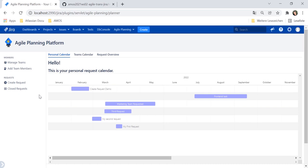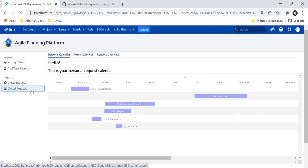The calendar provides an overview of open tasks or tasks in progress. Click on closed requests to view your requests with status done.